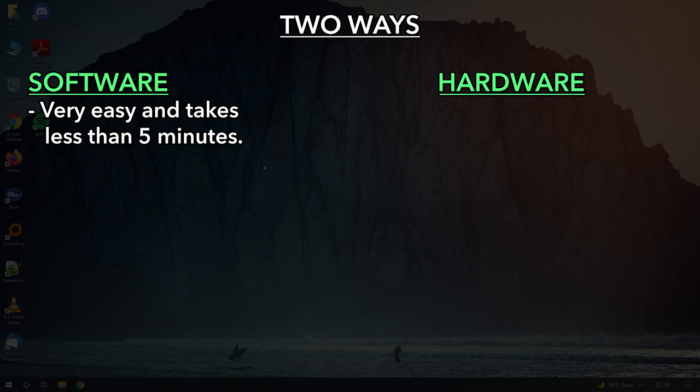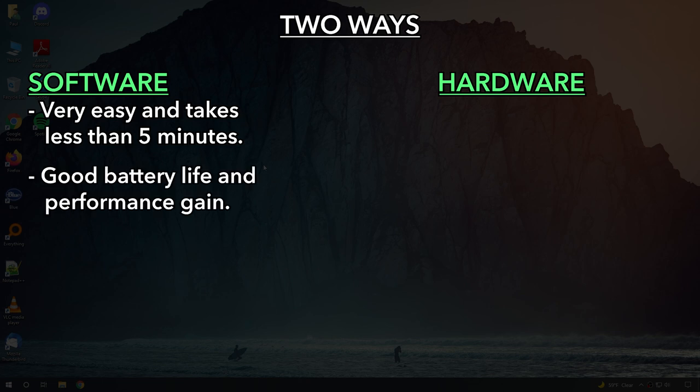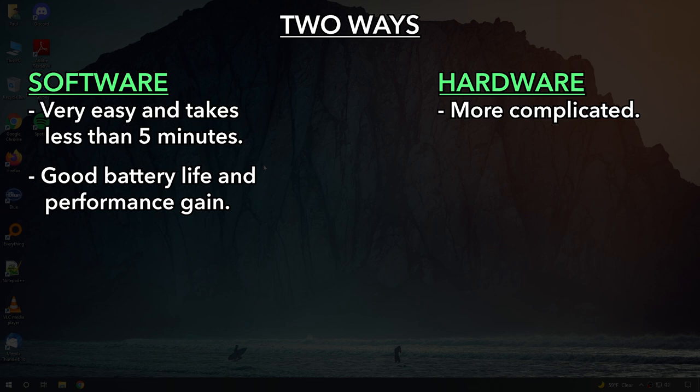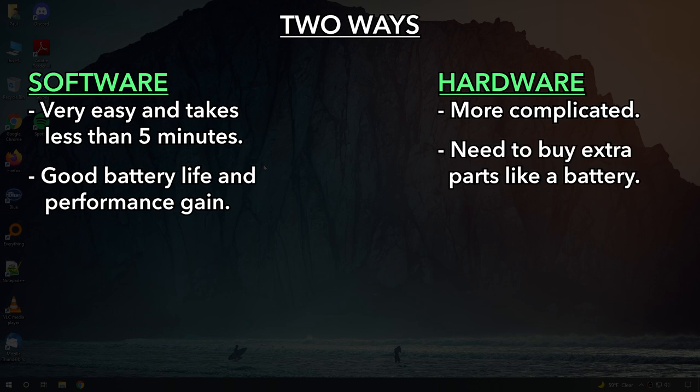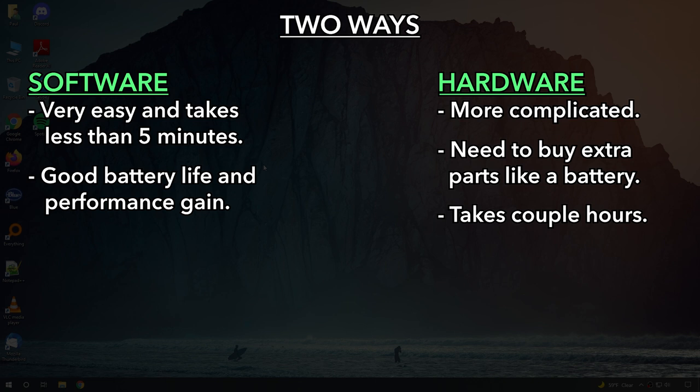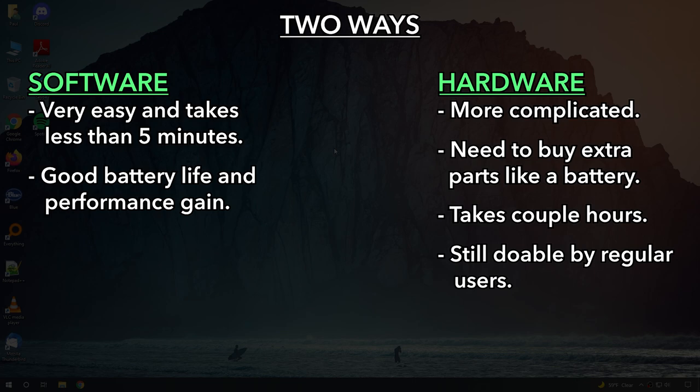For most people, this should be enough to see a good battery life and performance gain. What we really want to do is try to avoid the hardware method because it does require a bit of commitment, buying some extra parts, and a couple hours of your time. But don't worry. If we need to do it, it's still doable very easily if you follow the tips in this video. Okay, back to the software method.